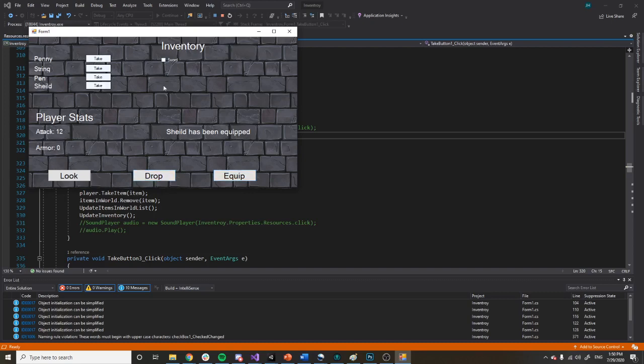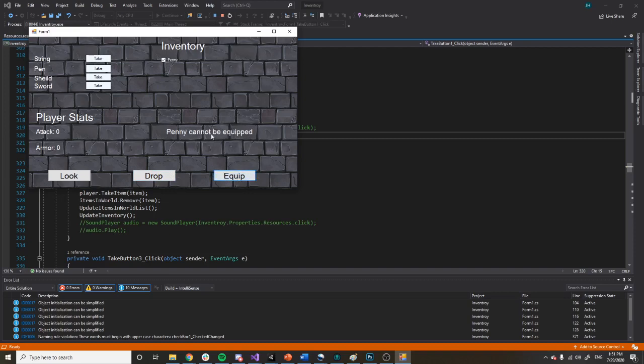I can also drop the shield as well as the sword. I can also still pick up the penny and pen. I can try to equip them but they can't be equipped. I can drop them, we can still look at them.